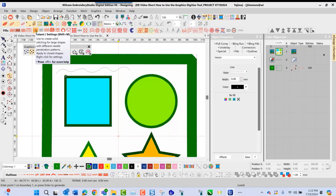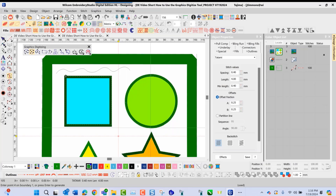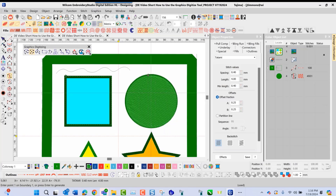Up top here I can select my tatami stitch icon tool. Now I'm able to go in, and because I have a closed shape, I can start at 12 o'clock — left click. I'll right-click at nine o'clock, right-click at six o'clock, and right-click at three o'clock. Because it is a closed shape, I can close the shape by pressing enter on my keypad. Once I press enter, it's going to automatically fill your shape, entering your entry point and exit point, filling your area in just like this.